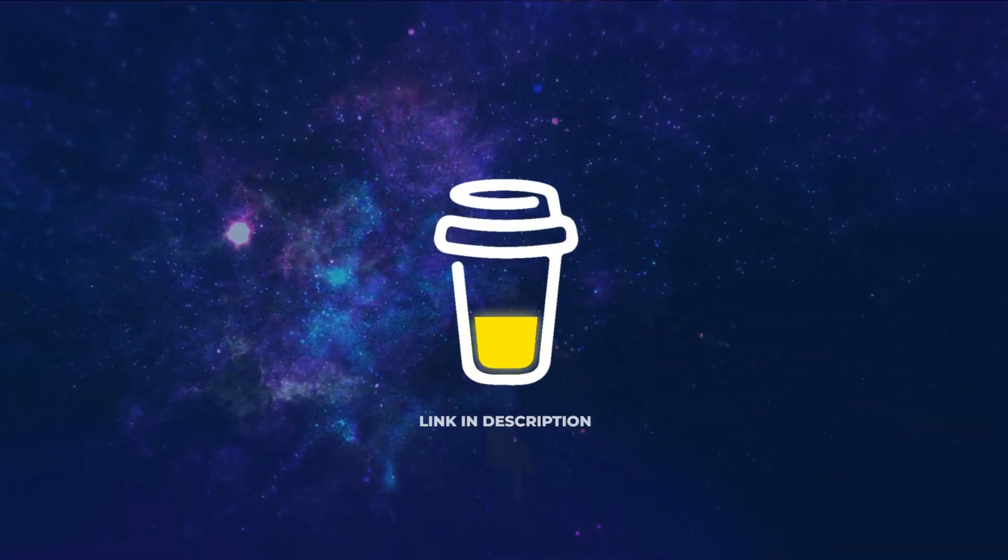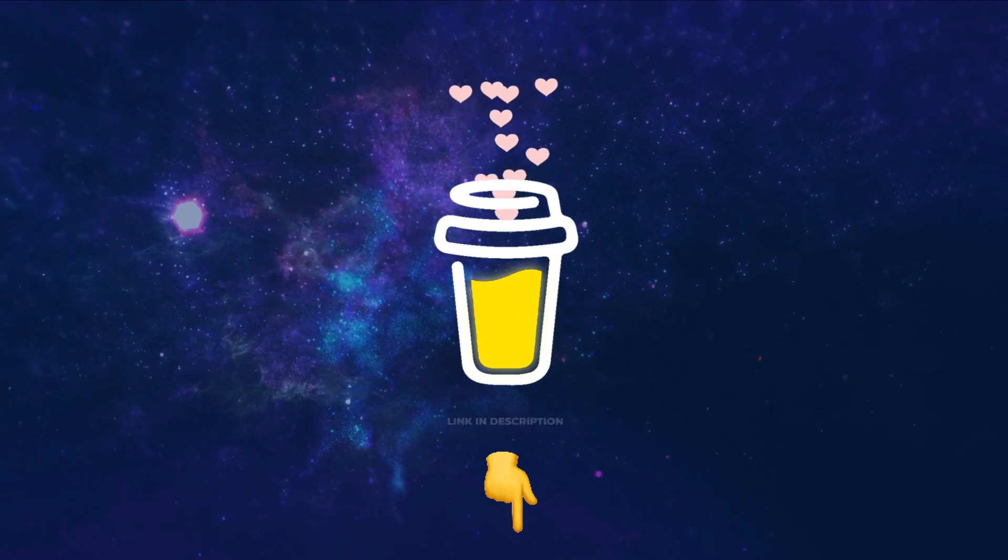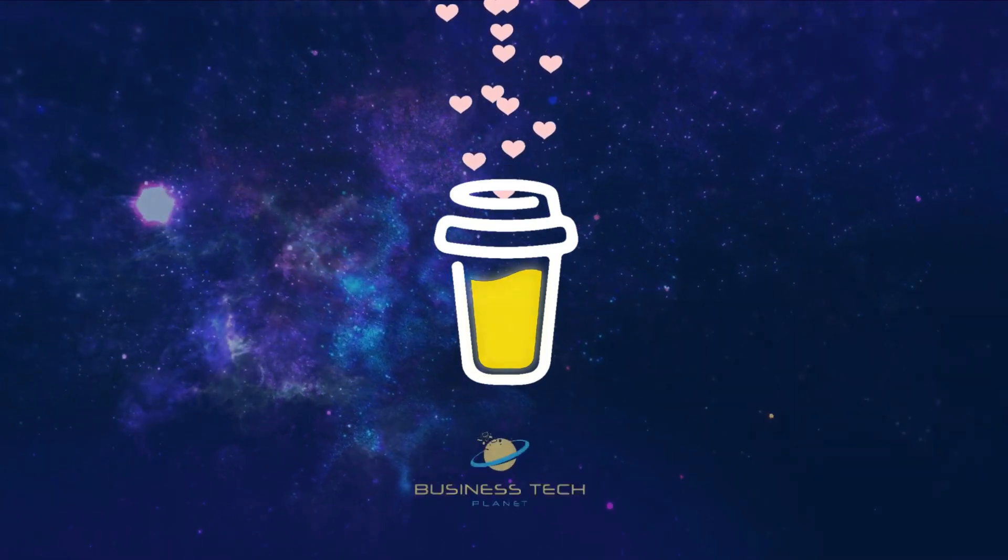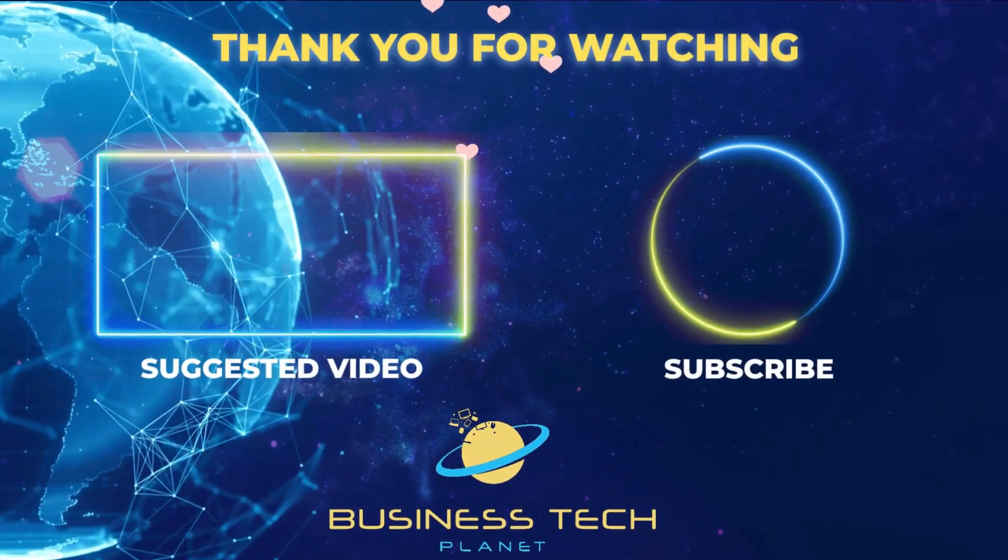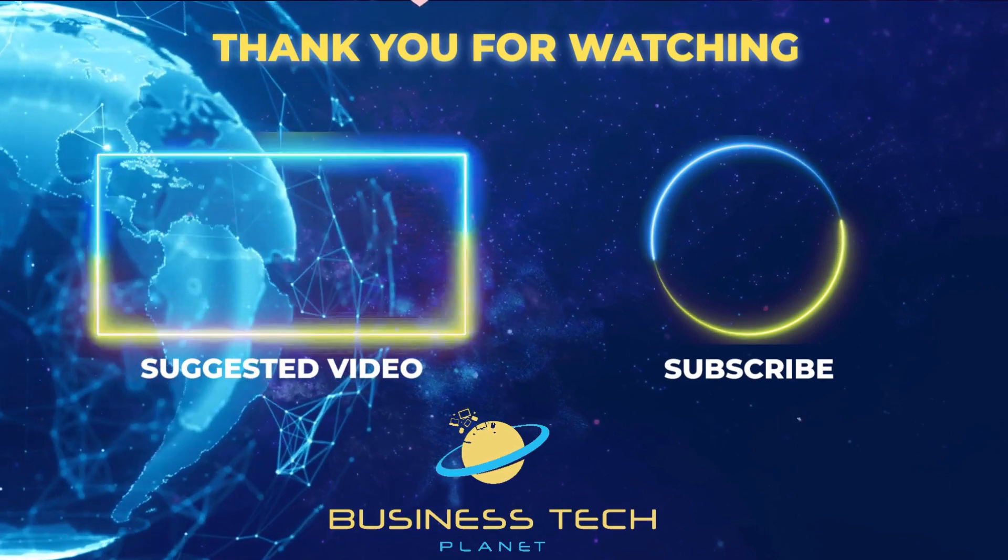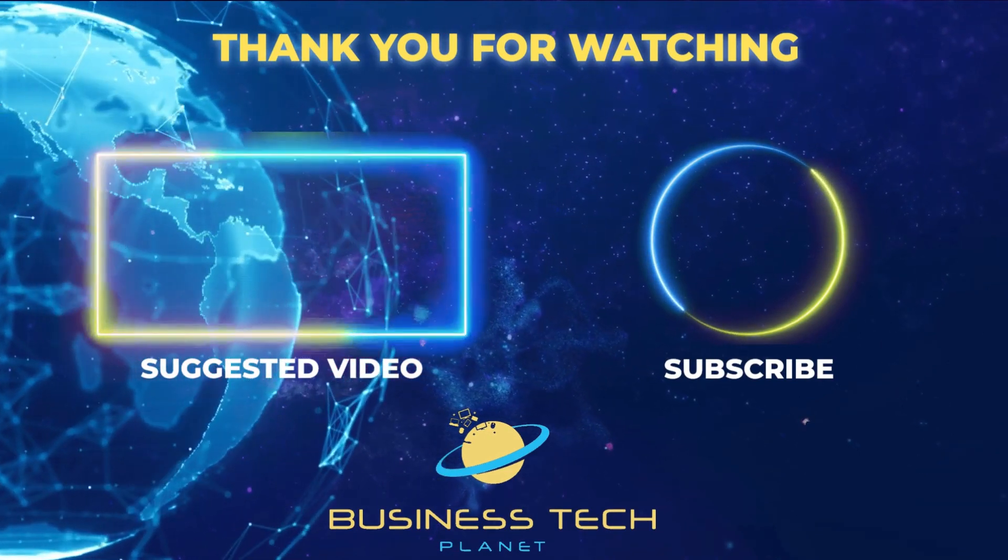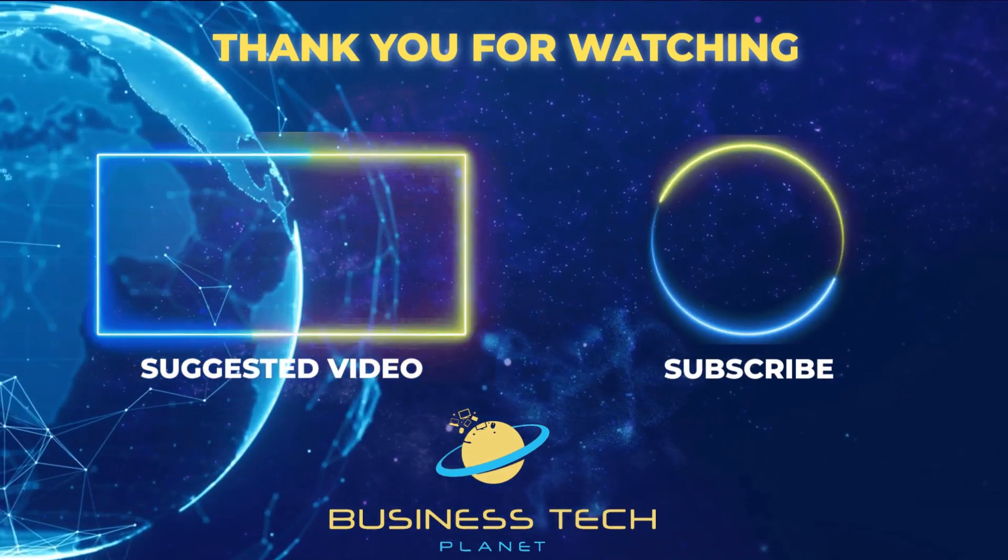That's all for this video. If you found it helpful, why not buy us a coffee? We'd really appreciate it, and you'd be helping us grow the channel. Remember to check the description for additional links and resources.